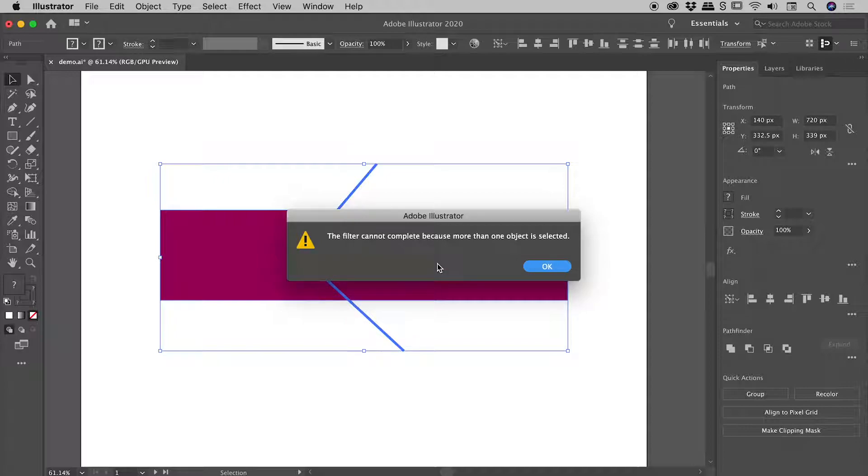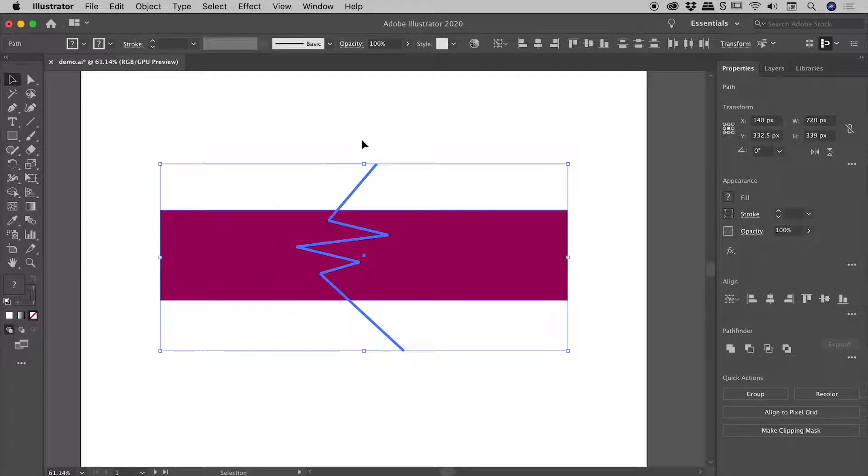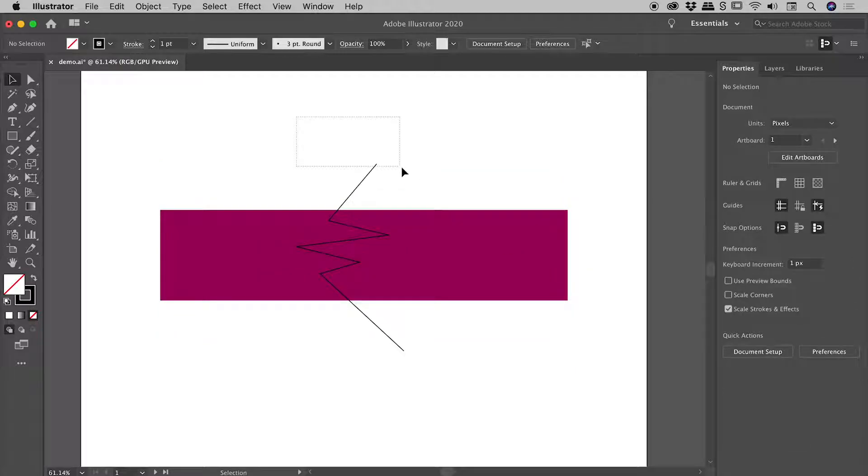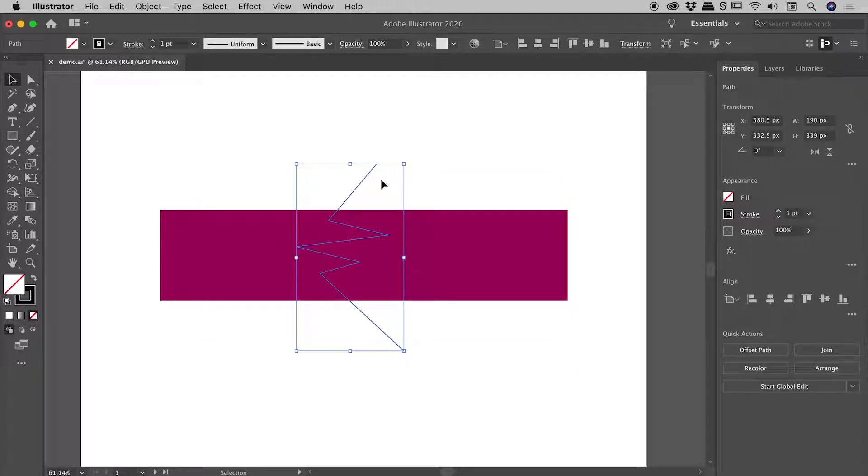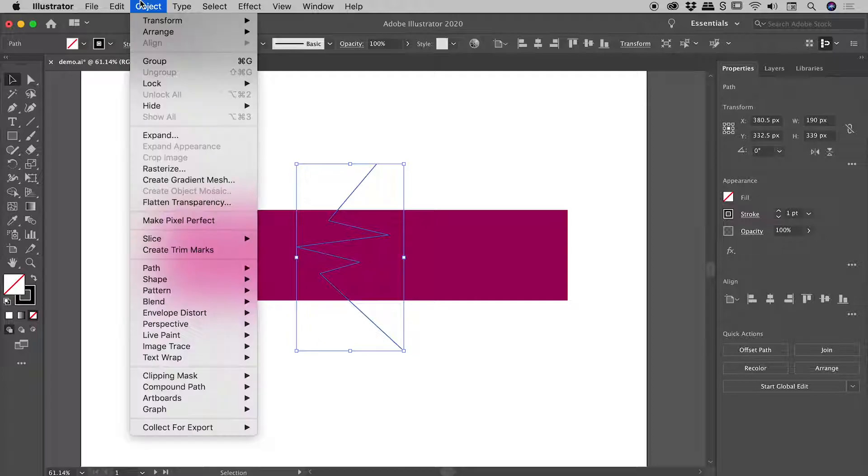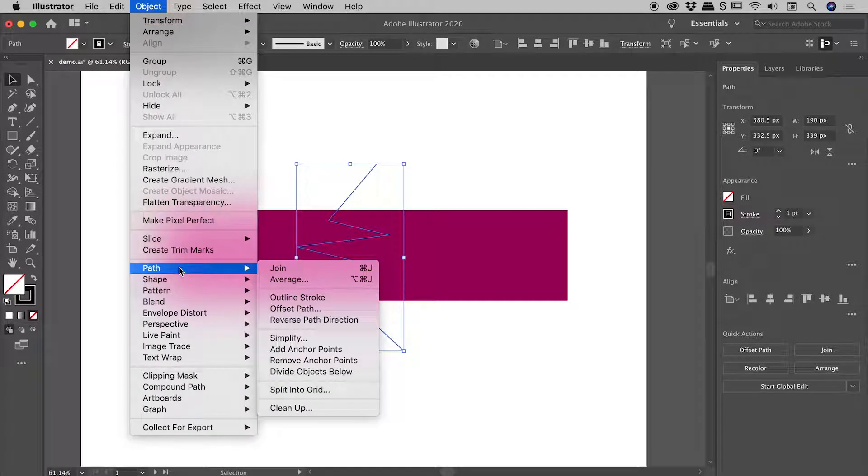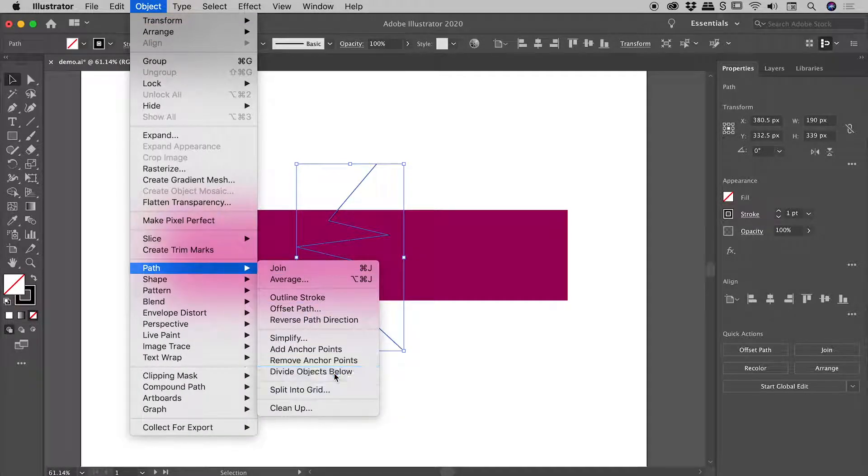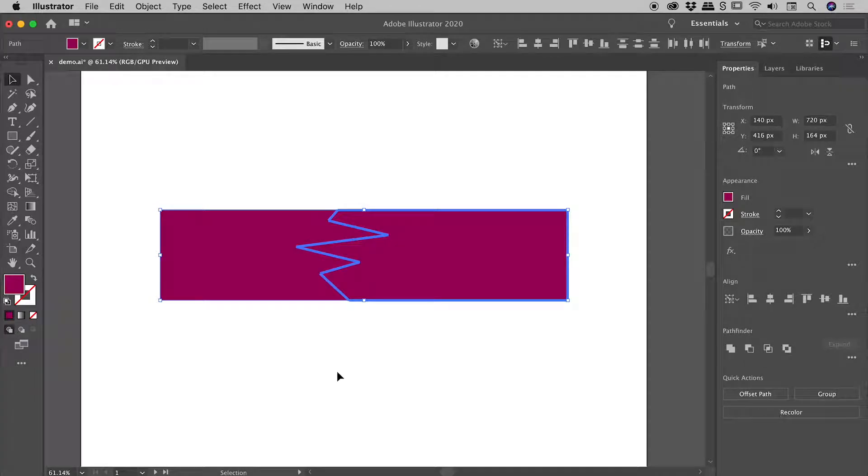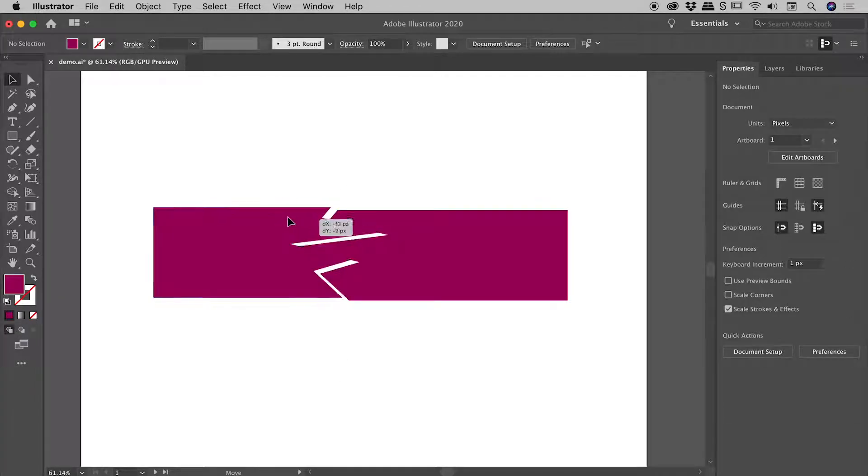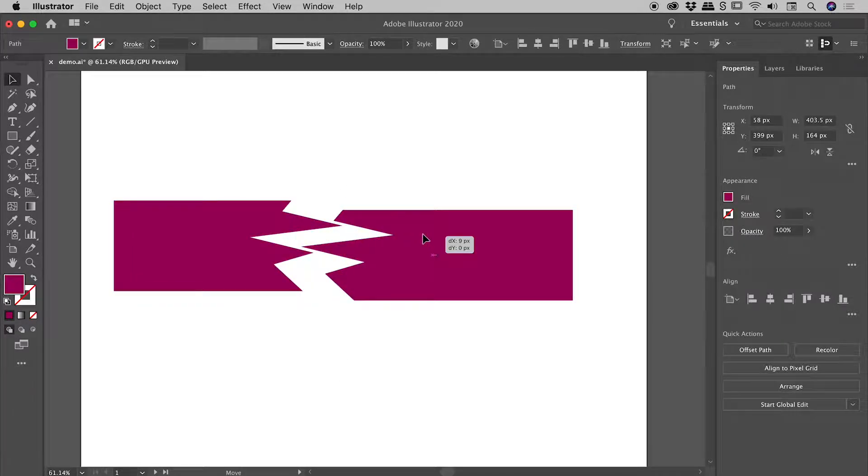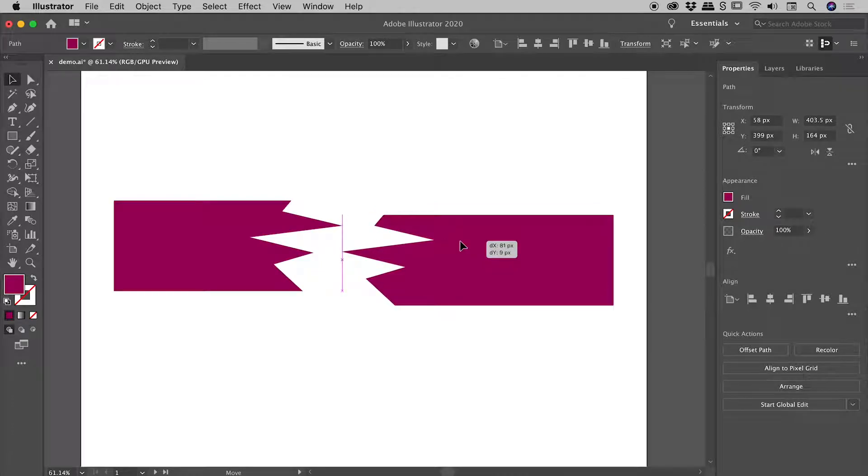So I'll choose OK, and then selecting just that path that I just drew, Object > Path > Divide Objects Below. Now as soon as I do that, the path that I had drawn disappears, but check it out - what I'm left with is the two halves dictated by that path that I just drew. Very cool.